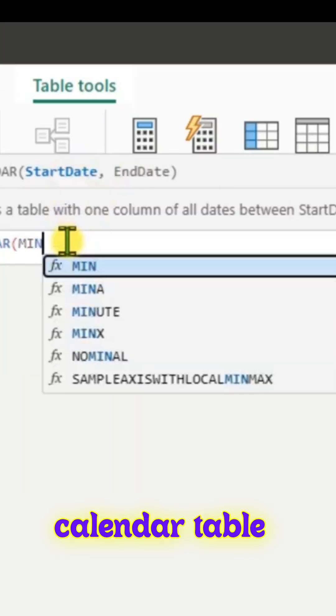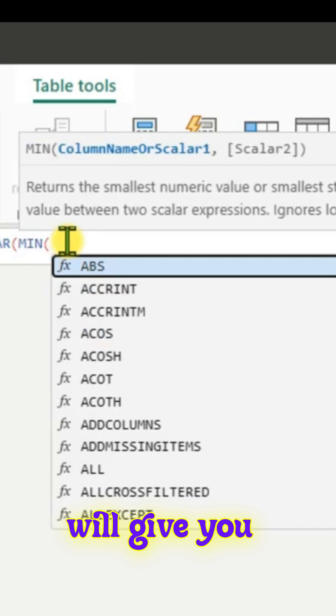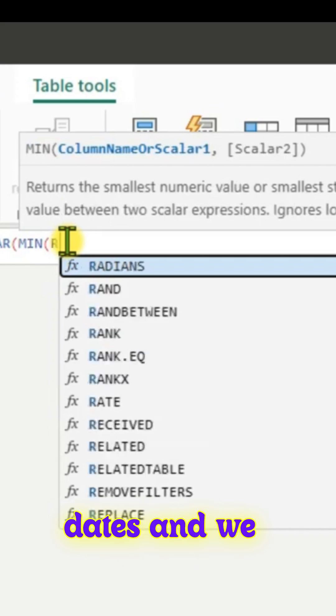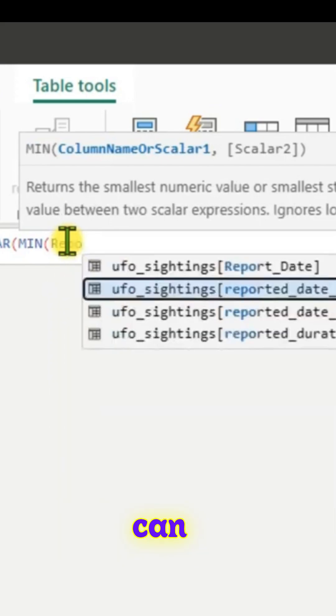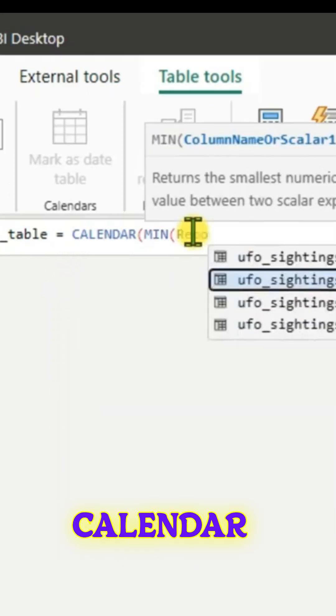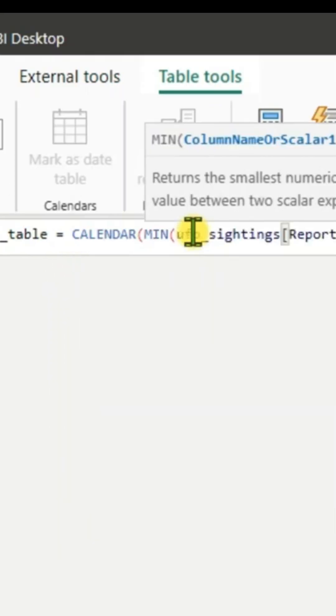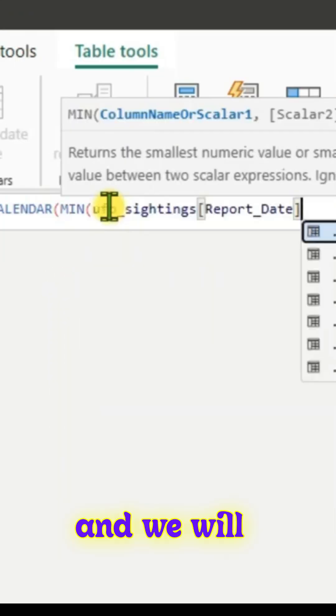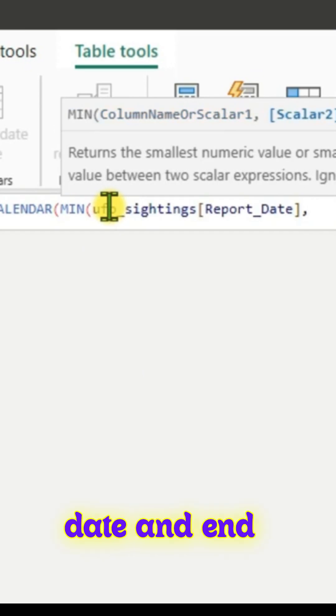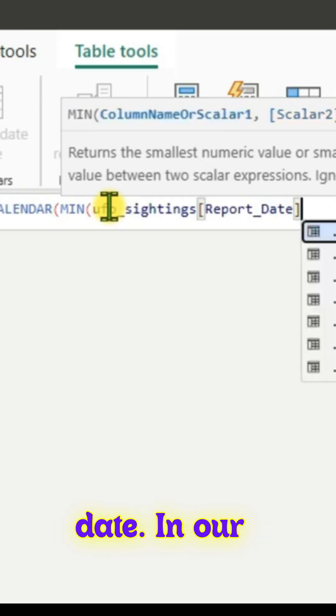A calendar table will give you continuous dates. We can use the calendar function and pass start date and end date.